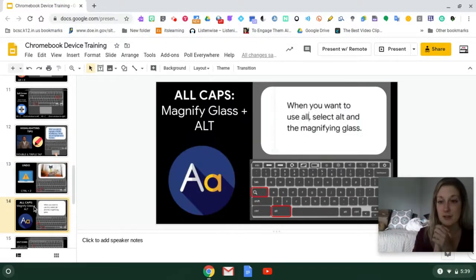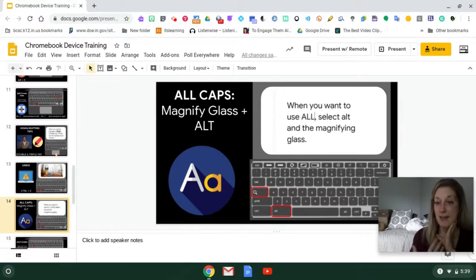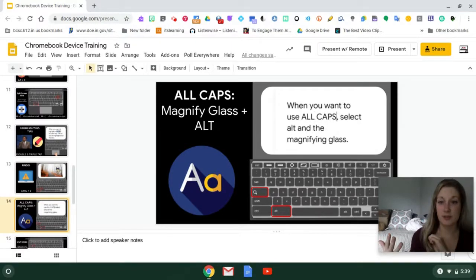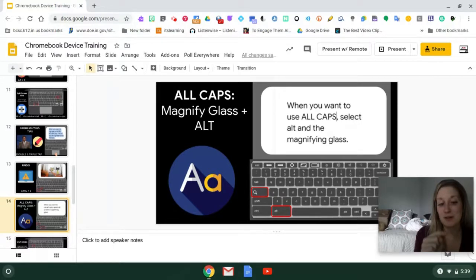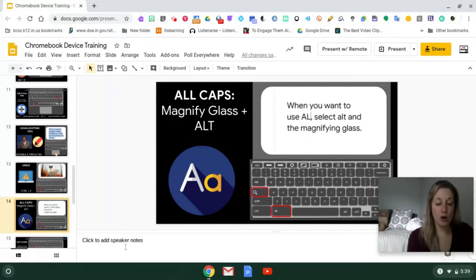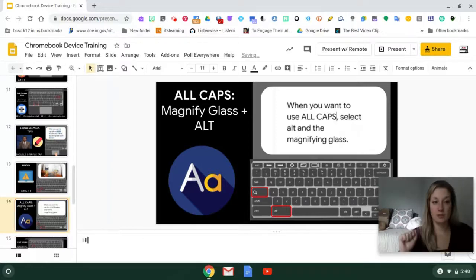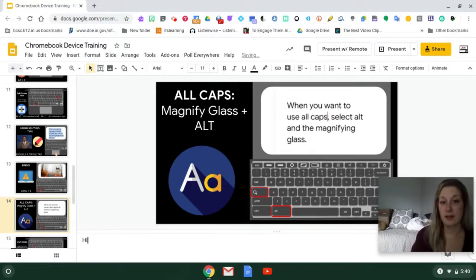If you notice on your Chromebook, there's no caps lock button — there's a magnifying glass instead. To enable caps lock, you press the magnifying glass and the Alt button at the same time. It will give you a notification, and typing will be in caps. Press Alt and the magnifying glass again to turn caps lock off and return to lowercase.